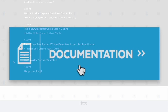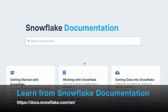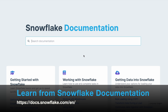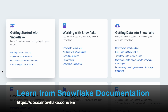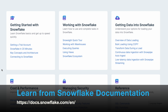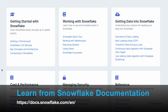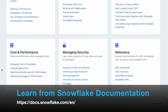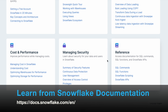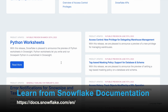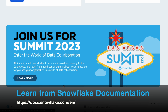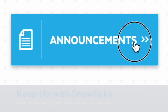The documentation link will take you to a page for you to search your desired Snowflake documentation. You can see a list of categories from getting started with Snowflake, working with Snowflake, getting data, cost performance, management, managing security, and reference. There's even a Python worksheet and also Snowflake Summit. Next, we go to the announcements.